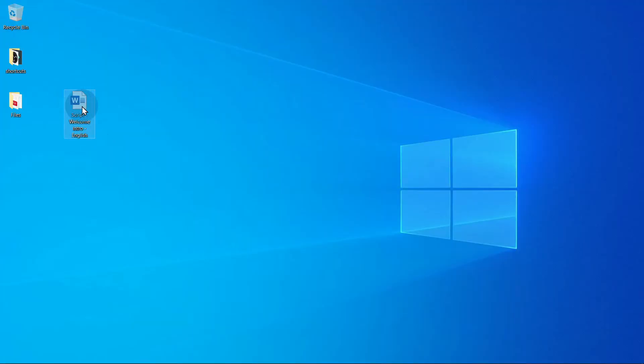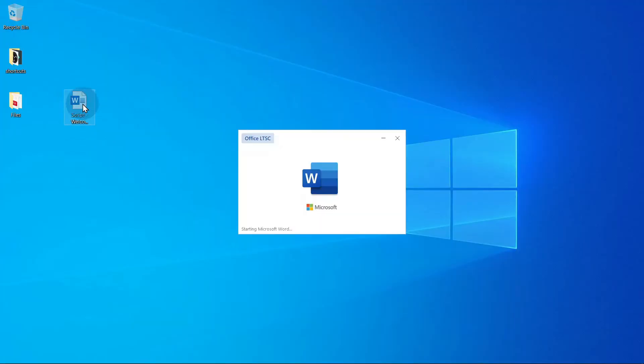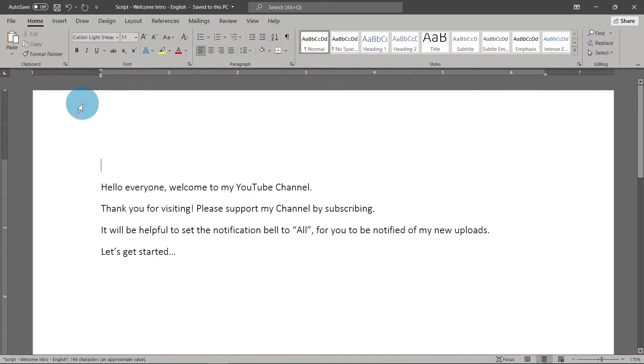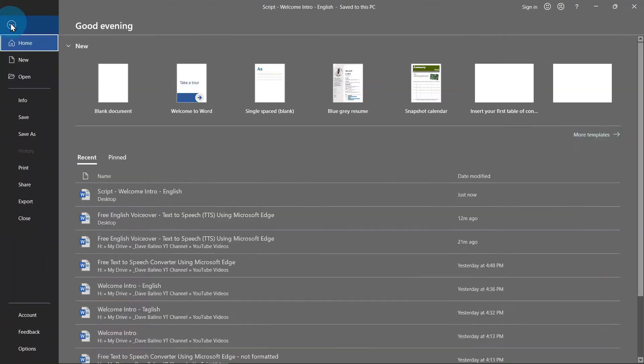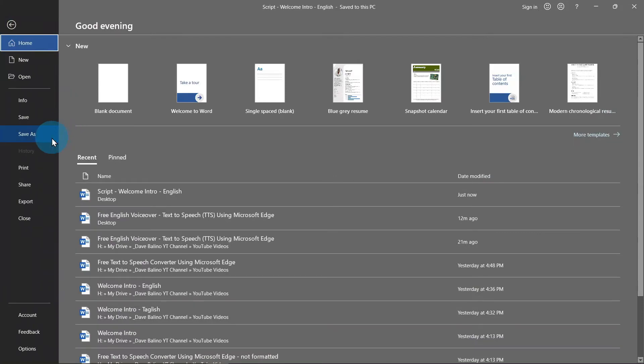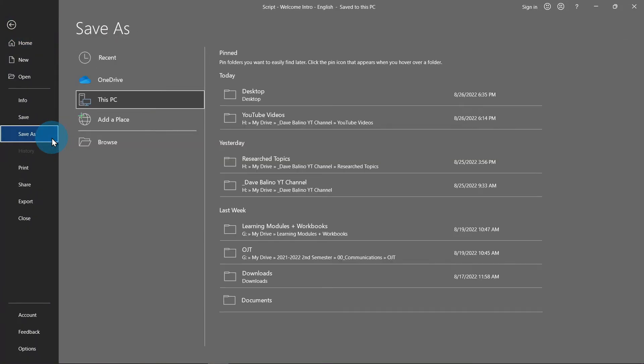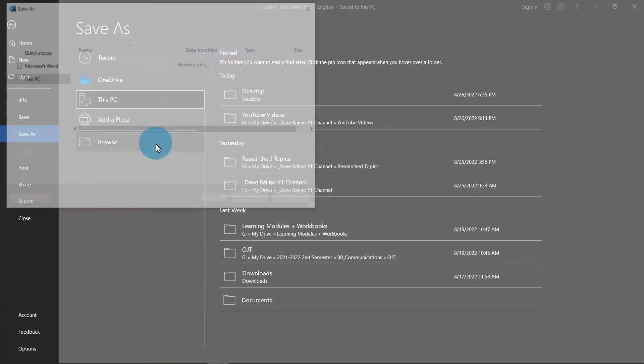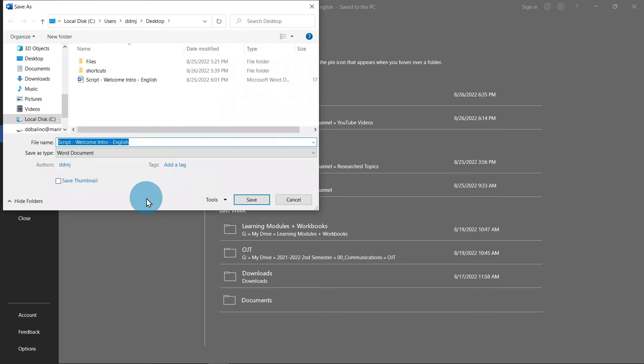And using Microsoft Word document, create your script or text that you want to convert into speech or voiceover. To do that, go to File, then select Save As, choose Browse, and on the save as type select PDF.